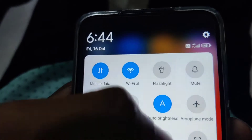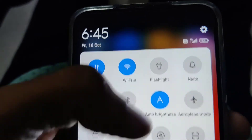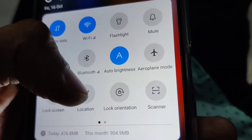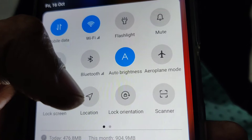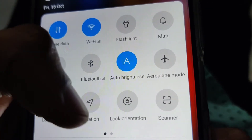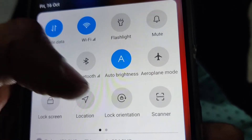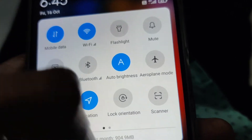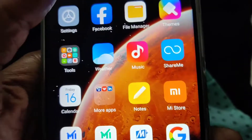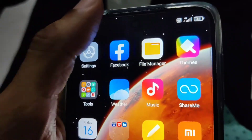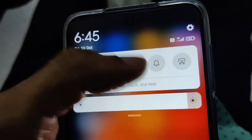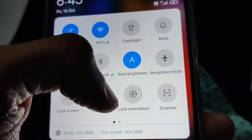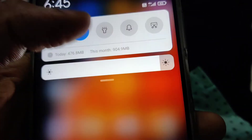For doing this you must pull down the system icons like this, and from here you can see the location. You must simply click the location and you can see that the location is turned on for this Redmi Note 9 Pro Max phone. And if you need to turn off the location, you can simply turn it off by pressing like this.